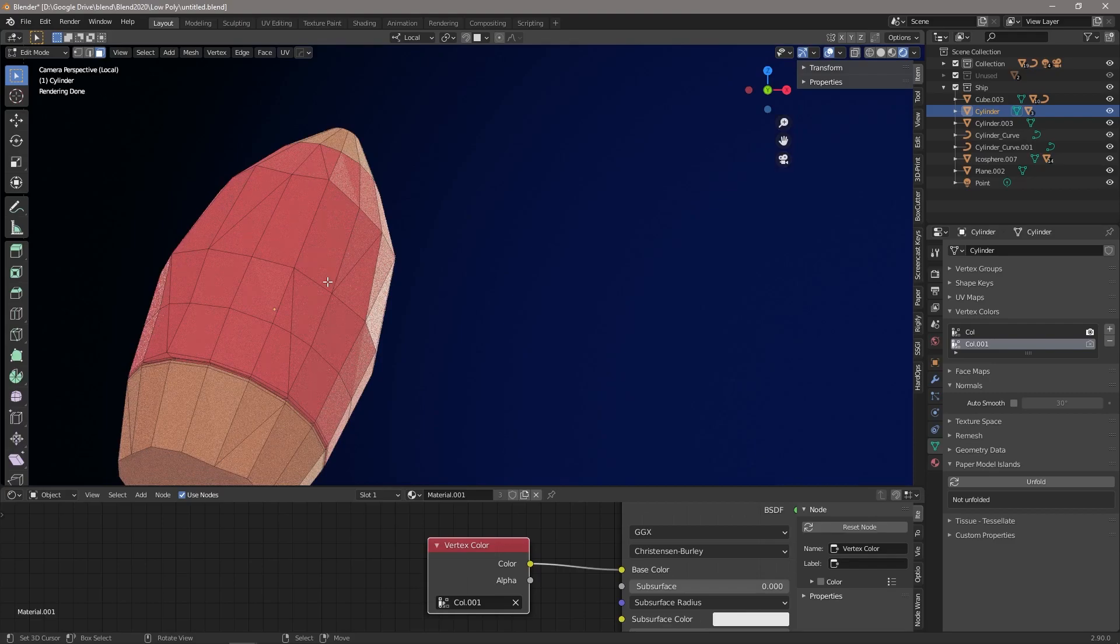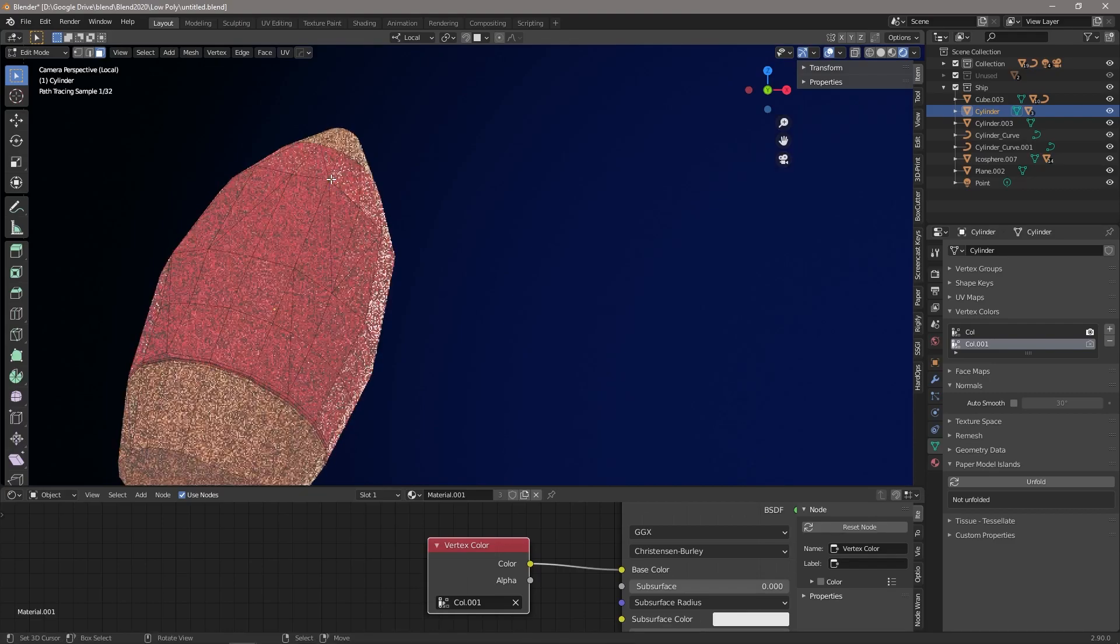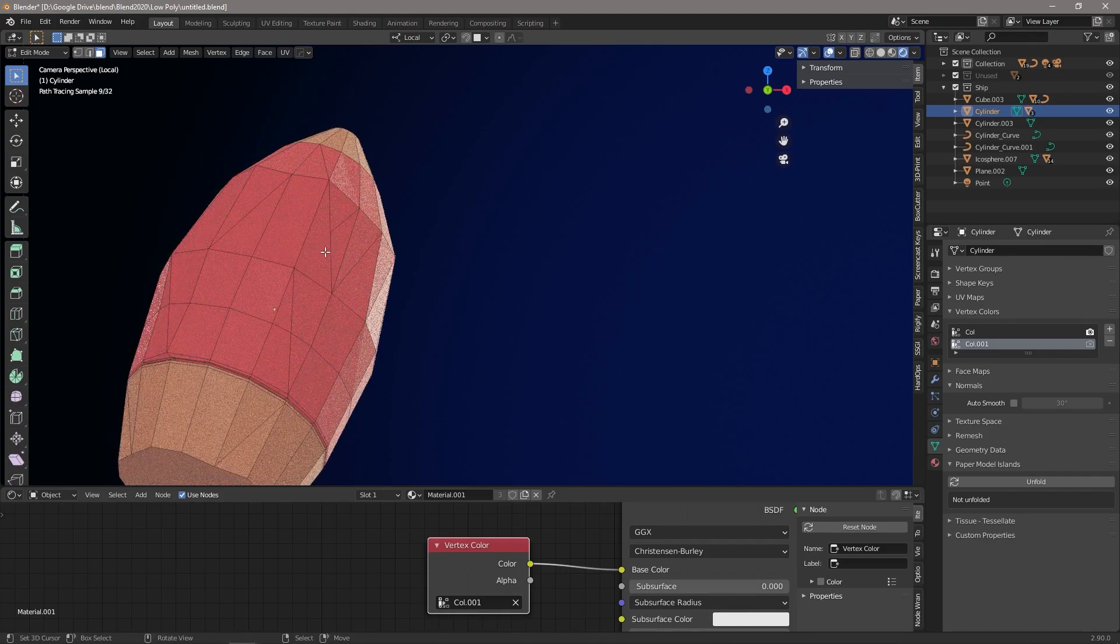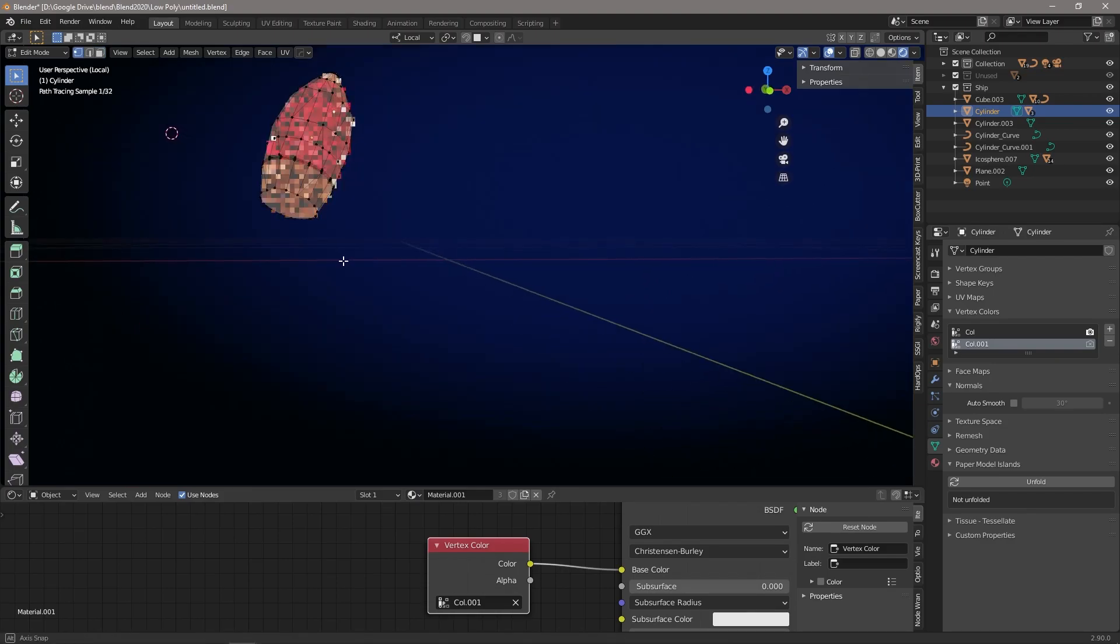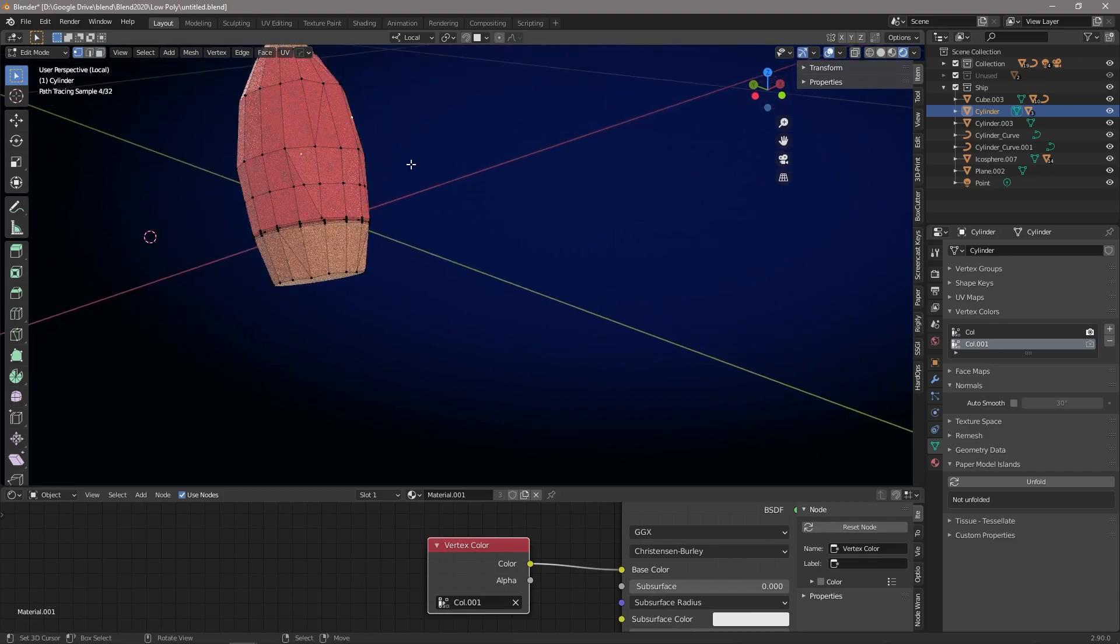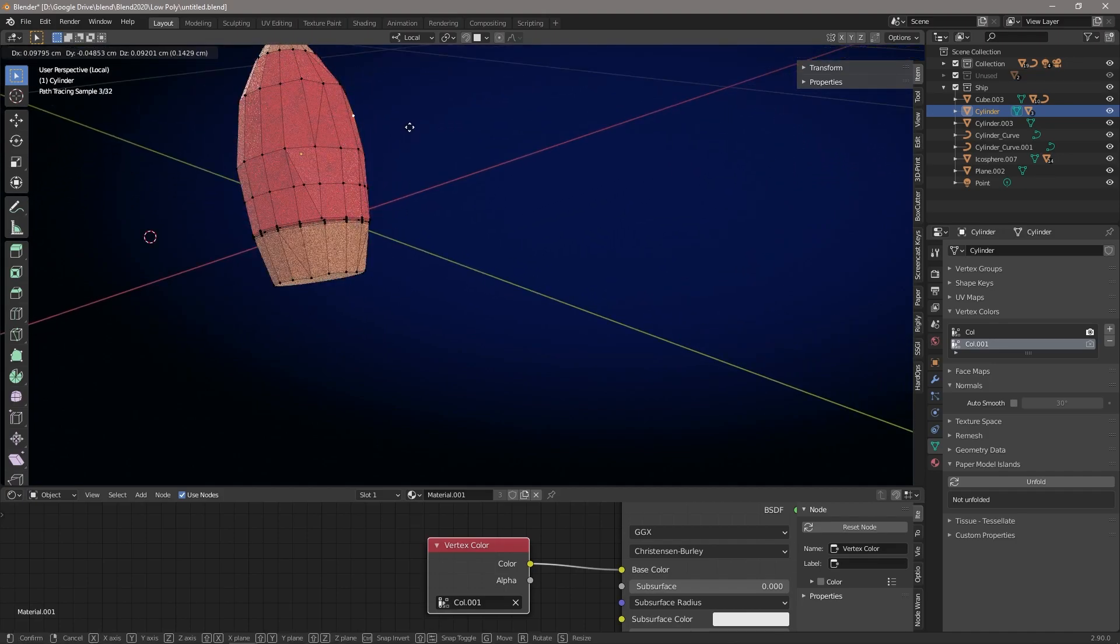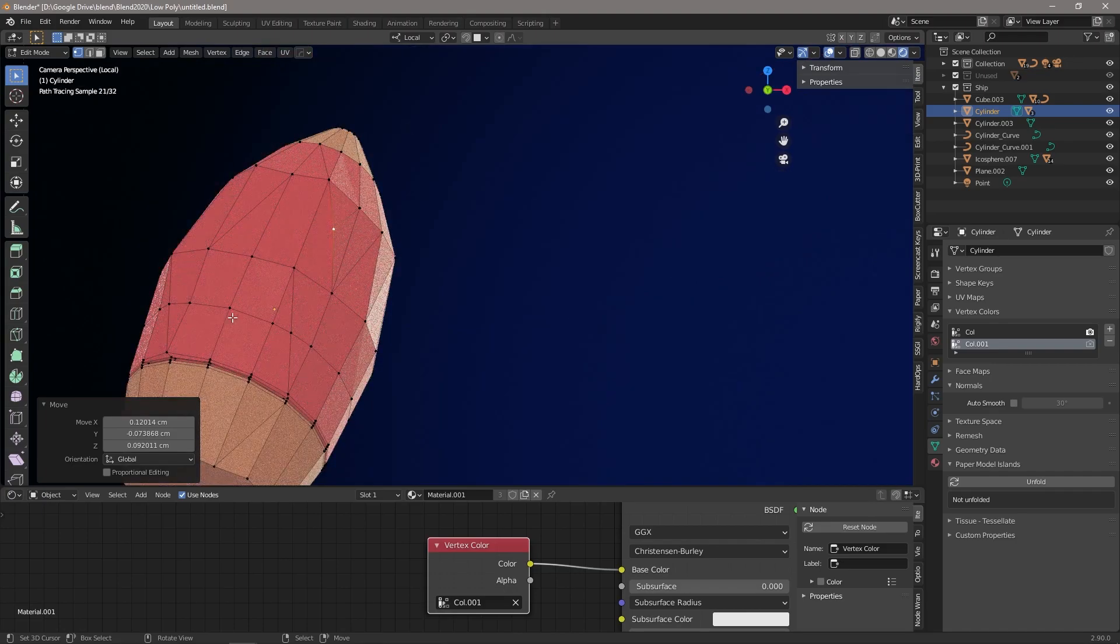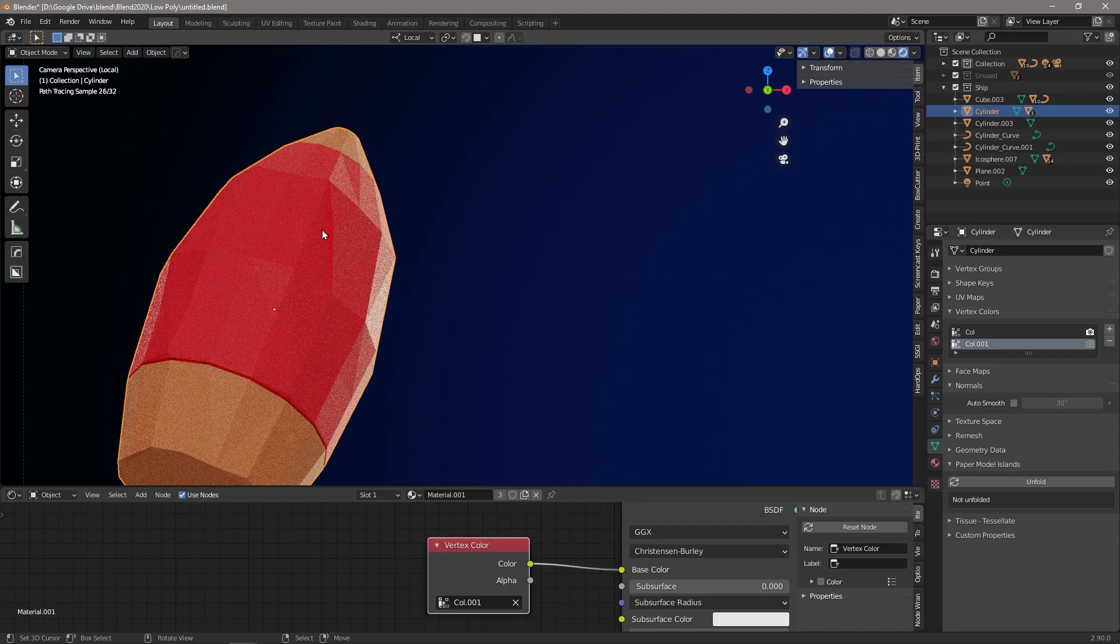Now in low poly modeling, triangles are absolutely critical because they can vary your light a little bit and they can just make your low poly models look that much more interesting. So we've just added in some cuts there. We're going to just raise that vertex a little bit.